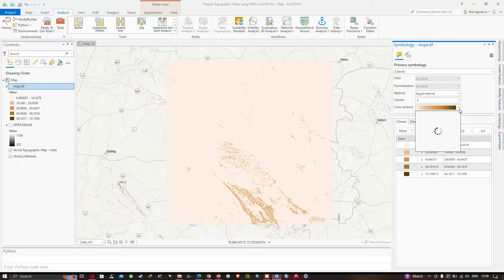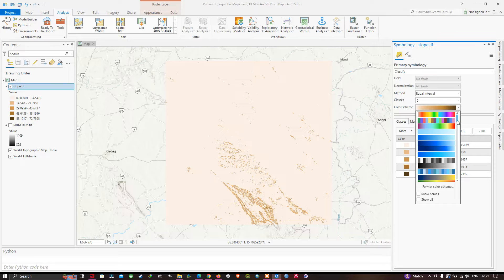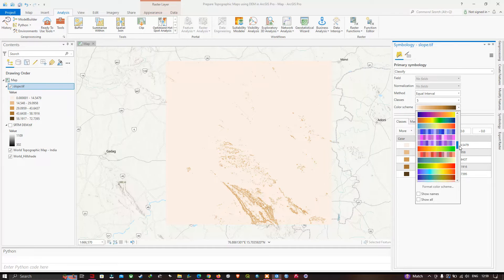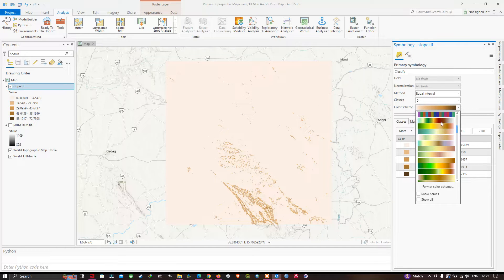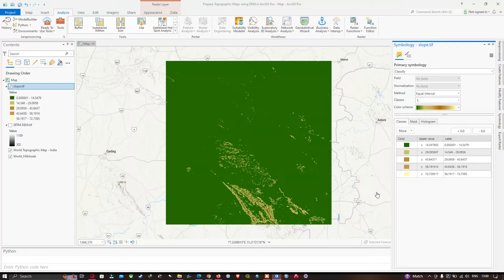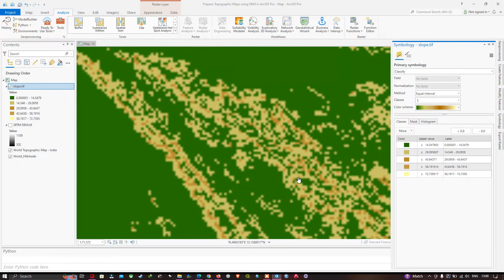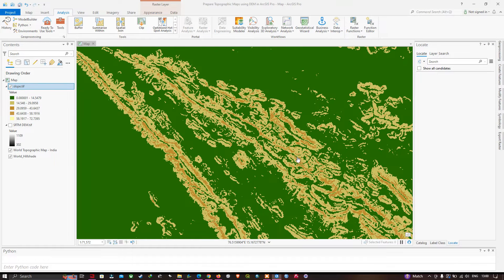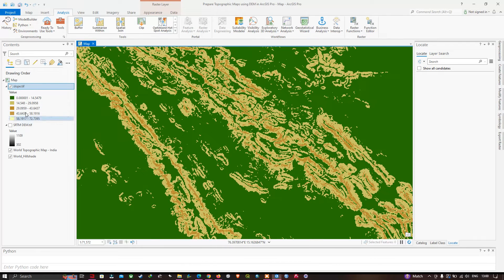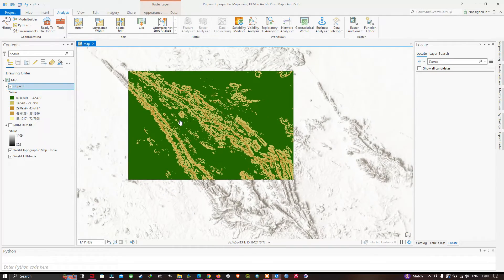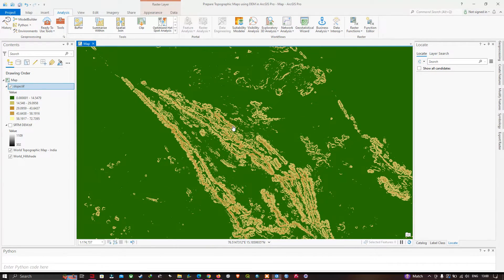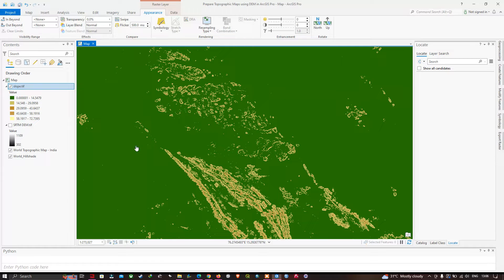Choose a color scheme of your choice — many color ramps are available. Select your preferred color ramp. You can now visualize the slope in degrees ranging from 0–14 degrees up to 58–72 degrees. Each color represents a different slope degree. The green portions indicate less steep areas and yellow represents high slope regions.